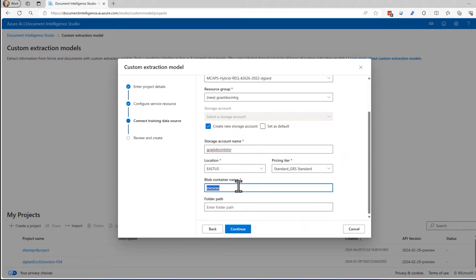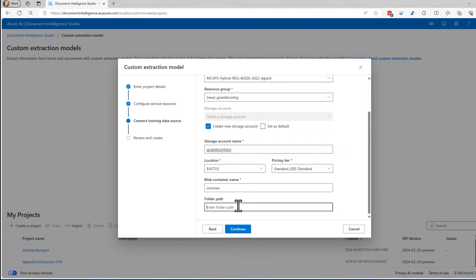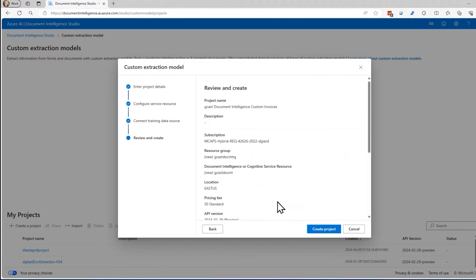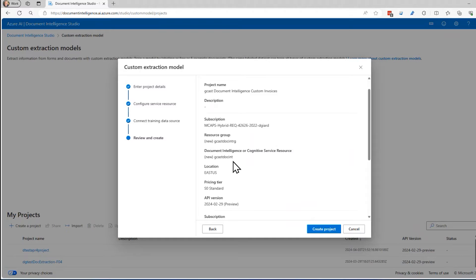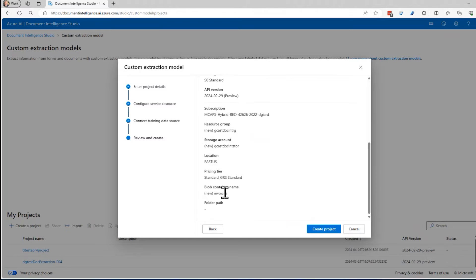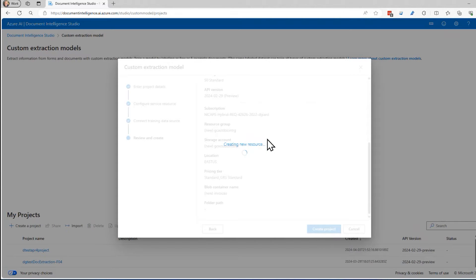Invoices is the name of the container that will be created inside of this new storage account. I could put things in a subfolder beneath that container, but I won't. I'll just put in the root folder of that container. I click on continue and this tells me what I've selected so far.